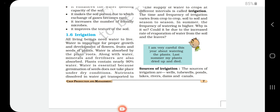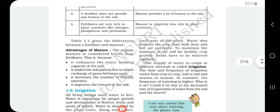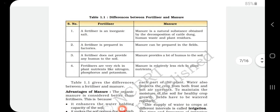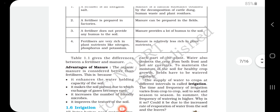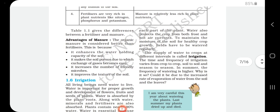Water is absorbed by the plant roots, and along with water, minerals and fertilizers are also absorbed. Plants contain nearly 90 percent water. Water is essential for germination of seeds, and nutrients dissolved in water get transported to each part of the plant. Water also protects the crop from frost and hot air currents.